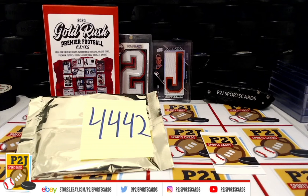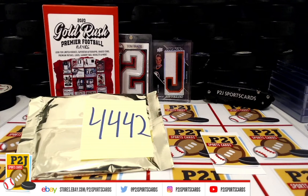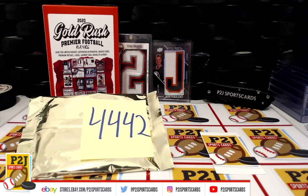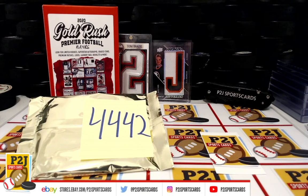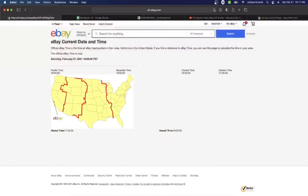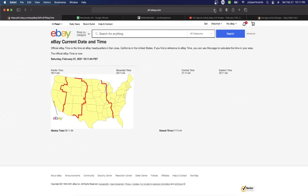Hello everyone and welcome to break 4442 for the 2020 Gold Rush Premier Football Players Pack. Want to thank everyone for getting in the break and all of you watching, we do appreciate it. Let's go ahead and check out the current date and time.